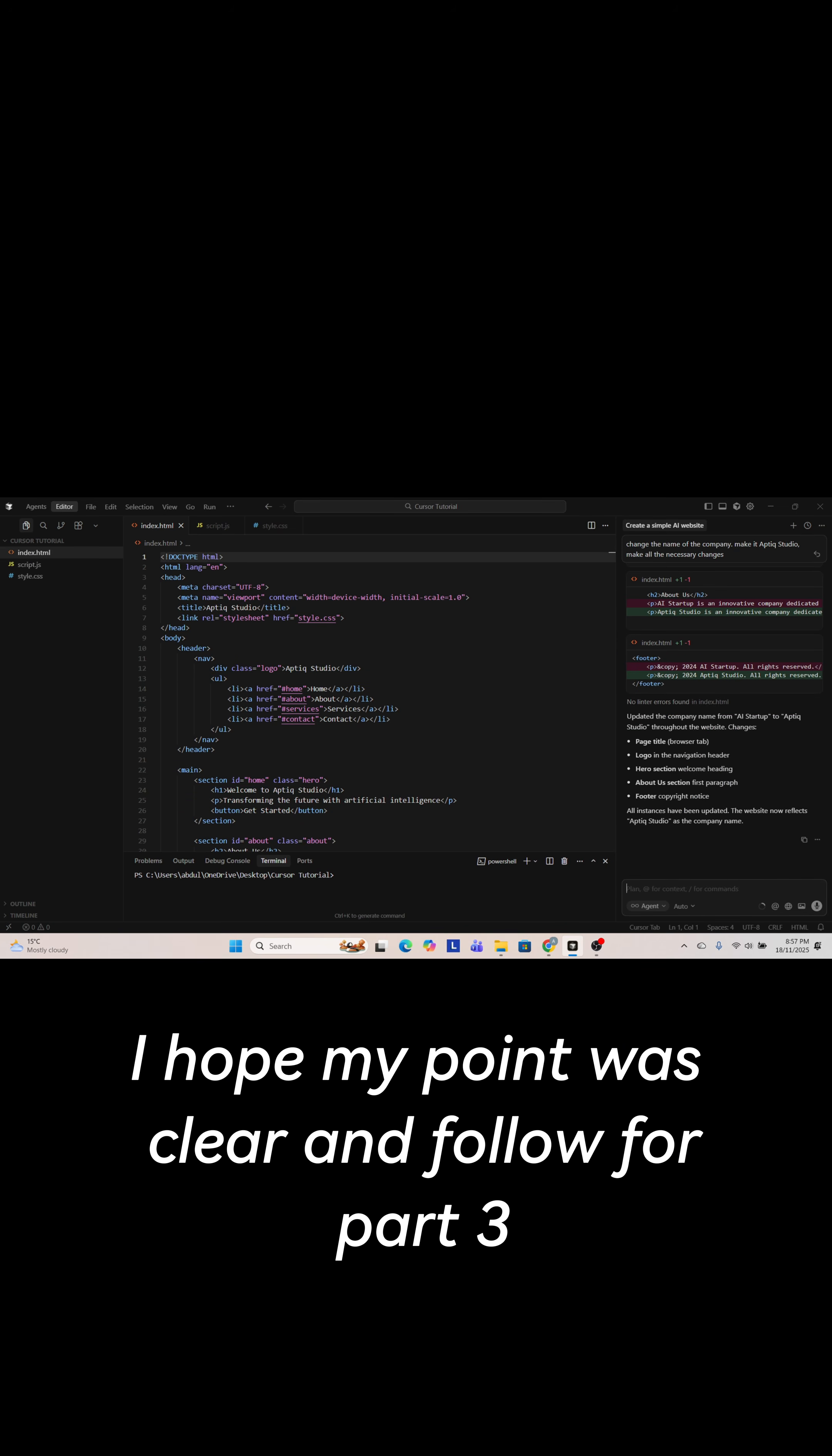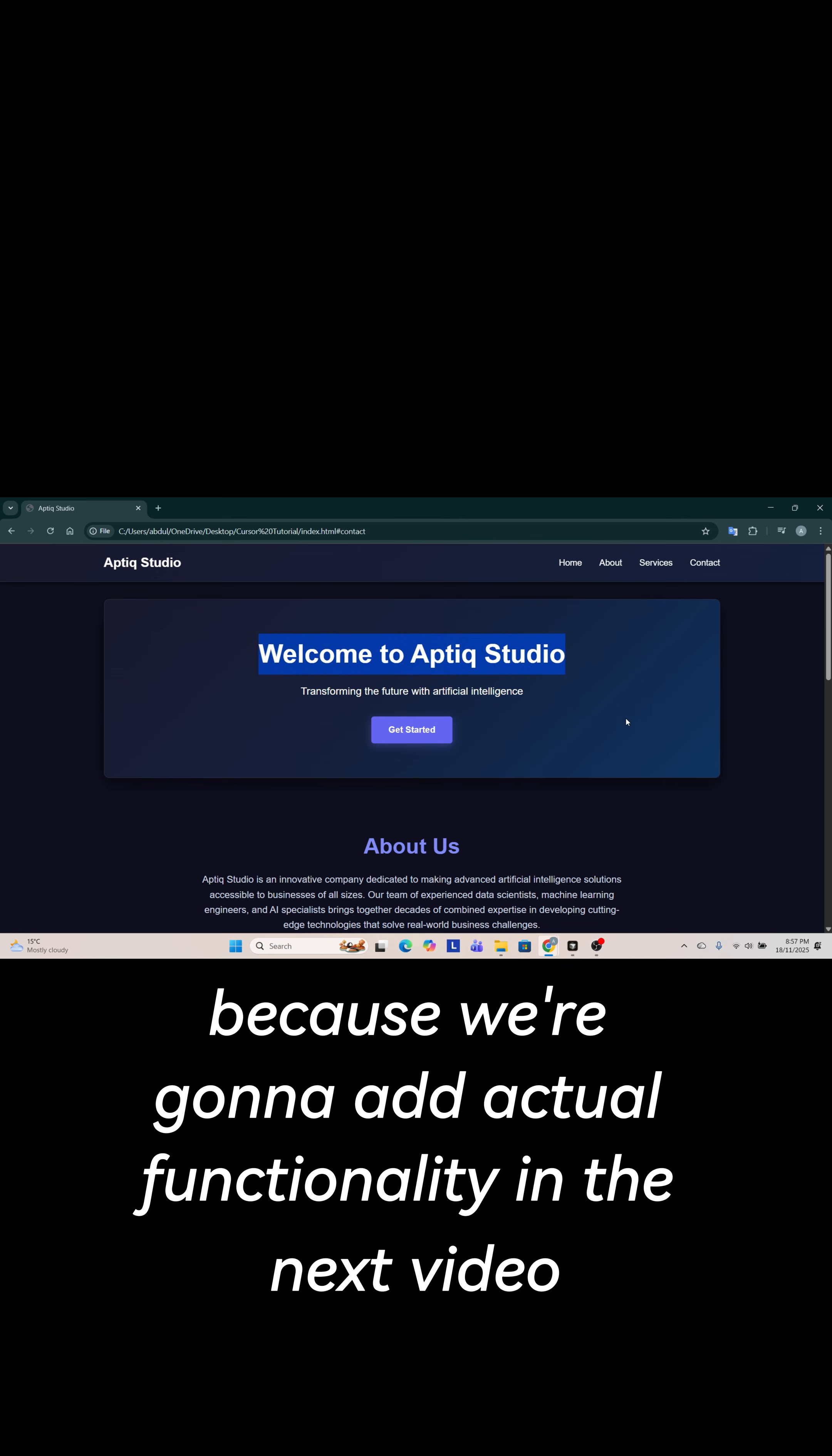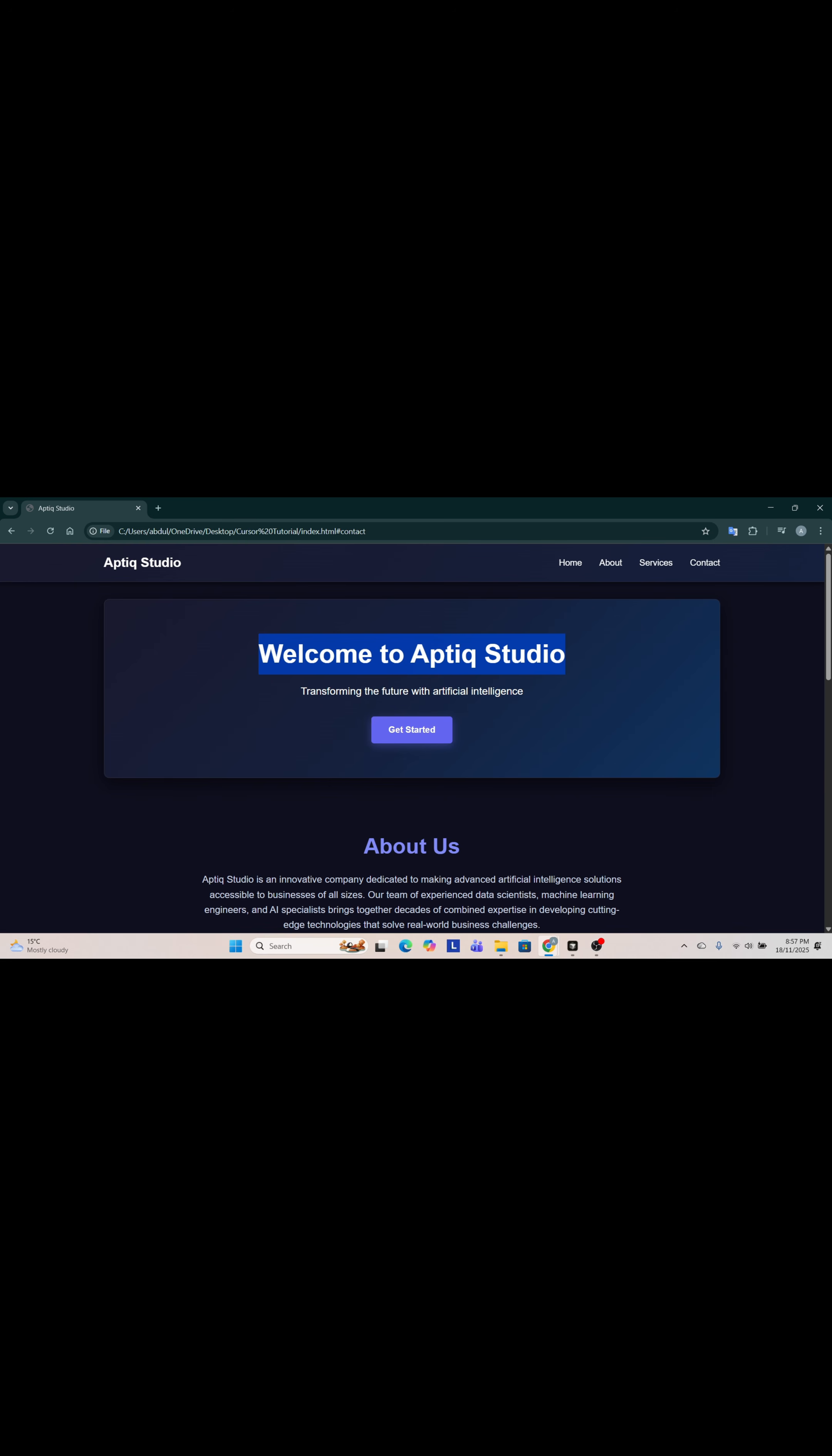I hope my point was clear and follow for part 3 because we're going to add actual functionality in the next video.